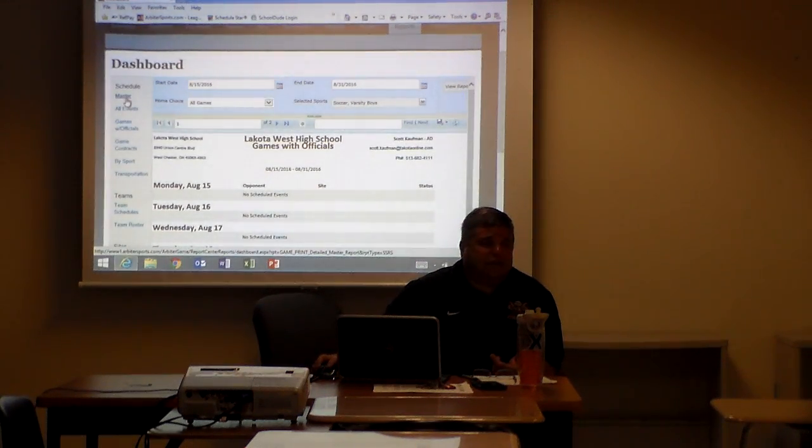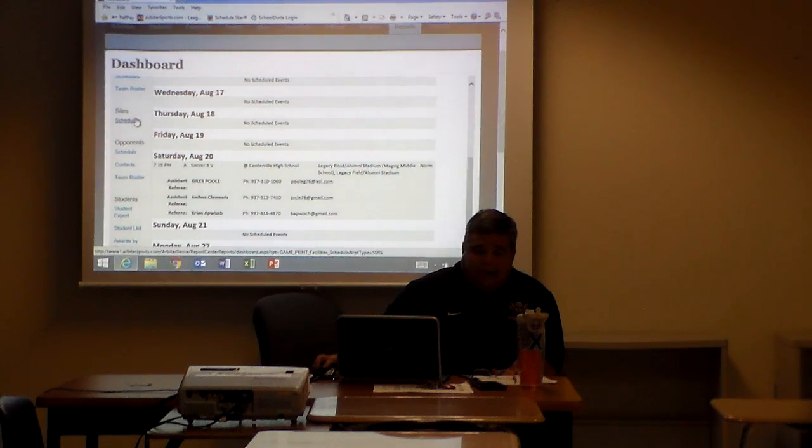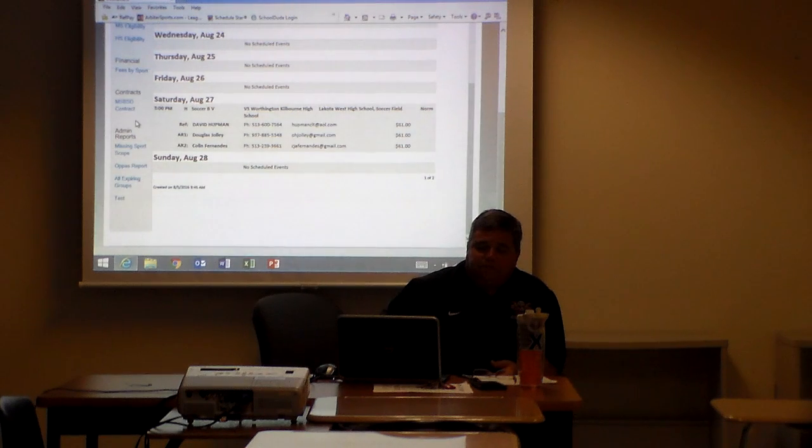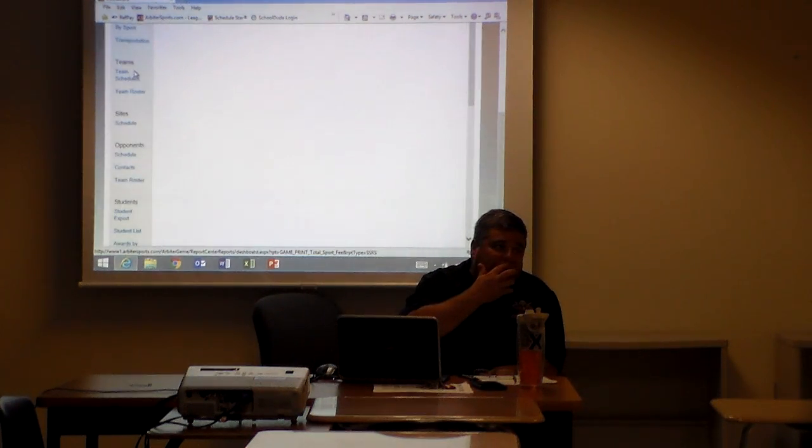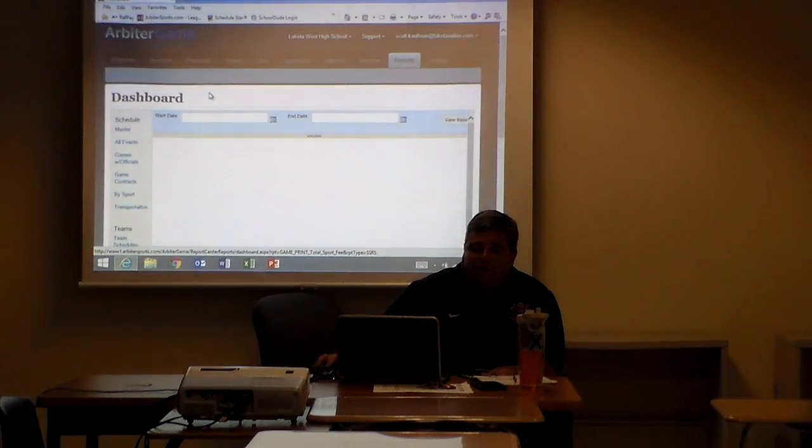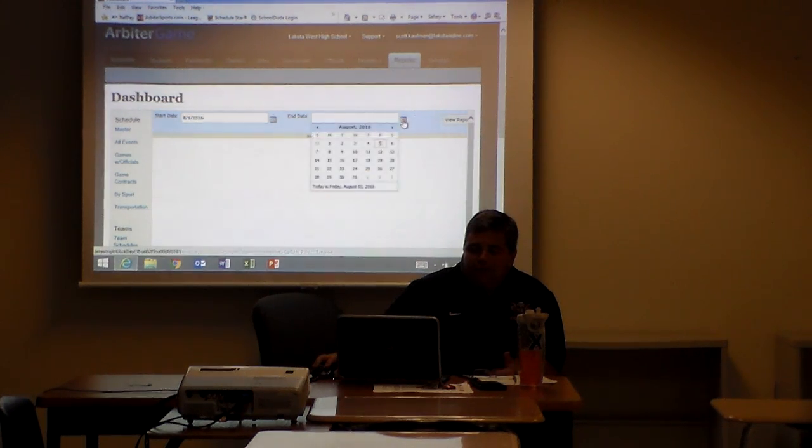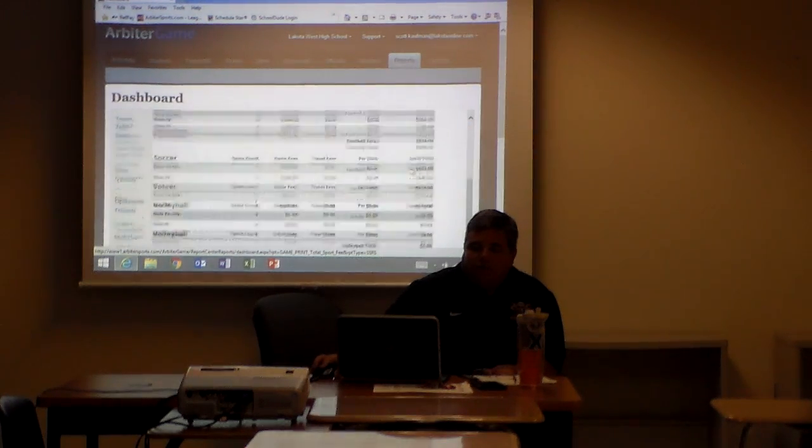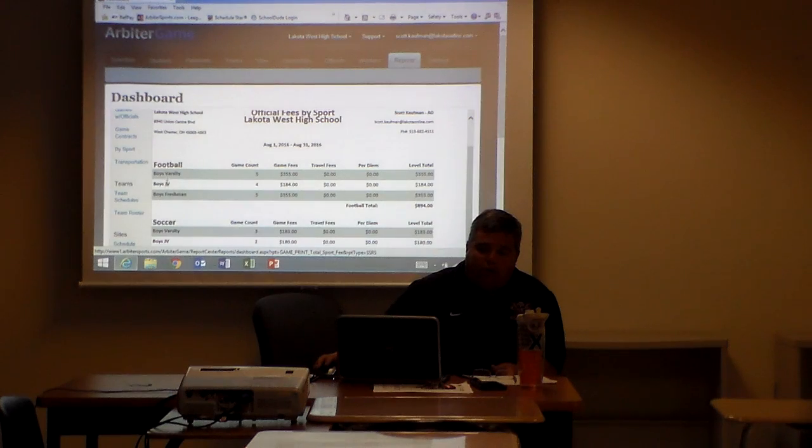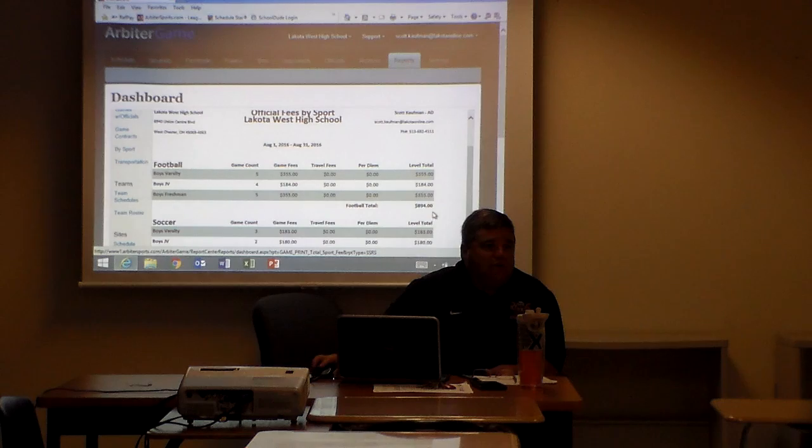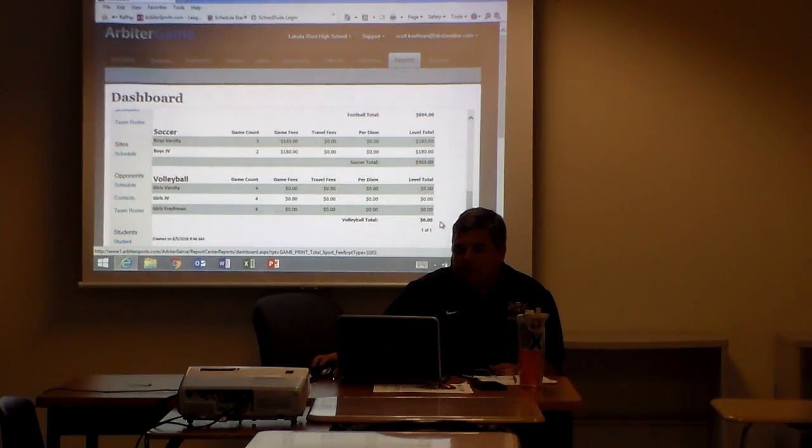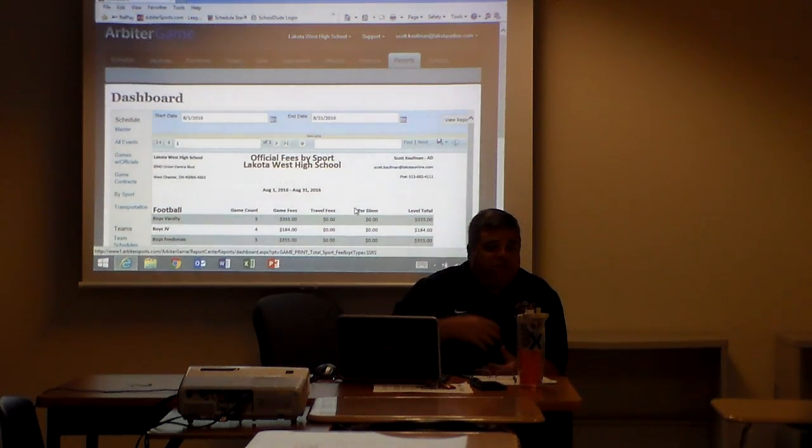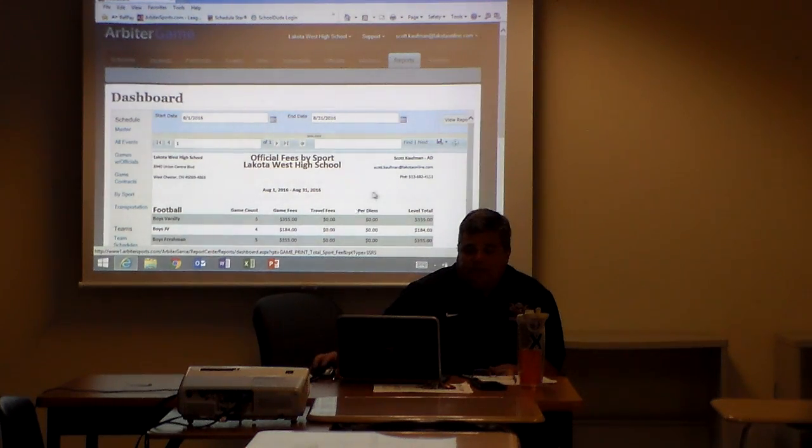You can do a master schedule. One of the things that we do for reporting purposes is fees by sport. If you're using an assigner and your assigner is putting in the contract amounts, if for some reason your central office needs a report of how much is spent on a sport, you can put in officials fees. Your central office might like to see that information. It might help you for budgeting purposes, so the information is there.